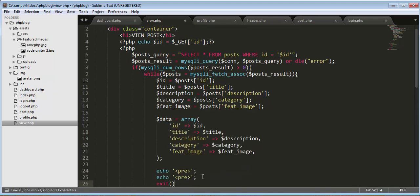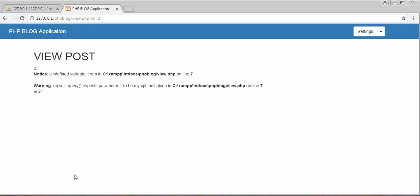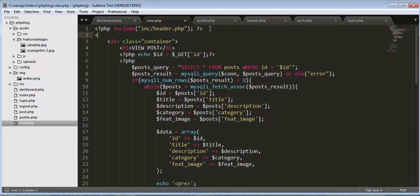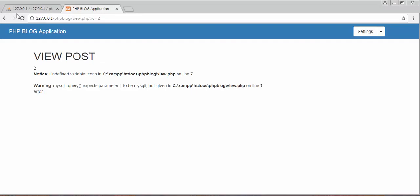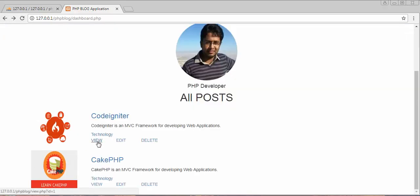After printing $data and saving, a 'define variable connection' error appeared — I hadn't included my config file containing the database details. After including config/db.php and refreshing, it's now displaying the details of my second post. Clicking view on the first post returns the details of the first post.